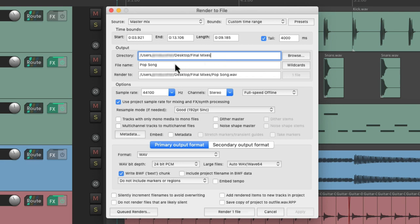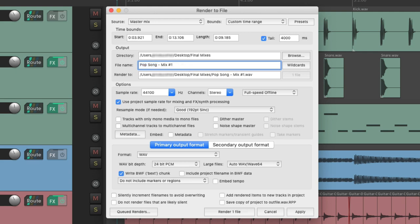And I'll put the file in that folder. We can name the file or the mix right here. I named it pop song. We can call it pop song mix number one. It's going to save that file or render it to that location, which we can see right here. Here's the final path of our render and what is going to be named.